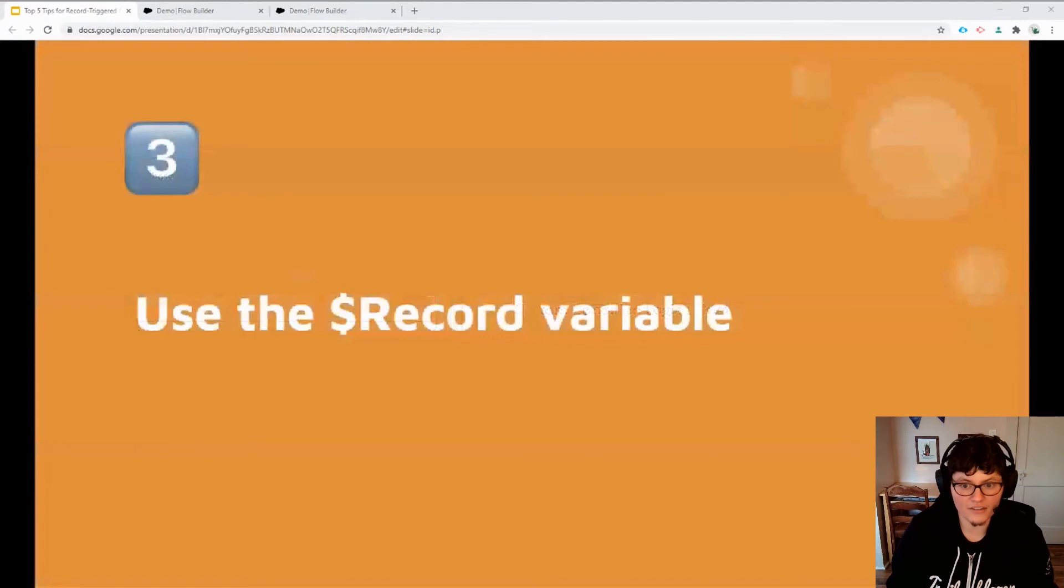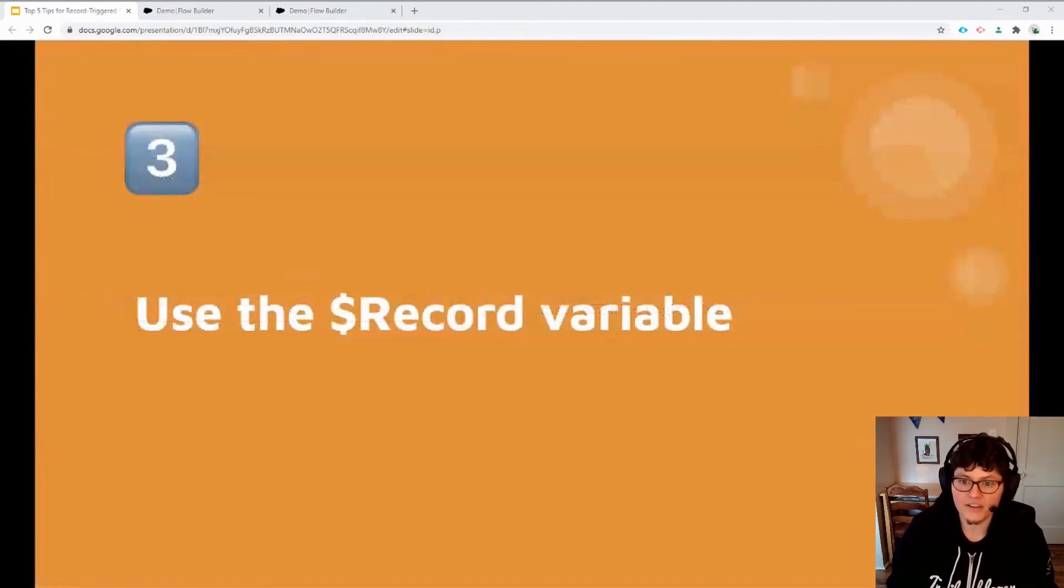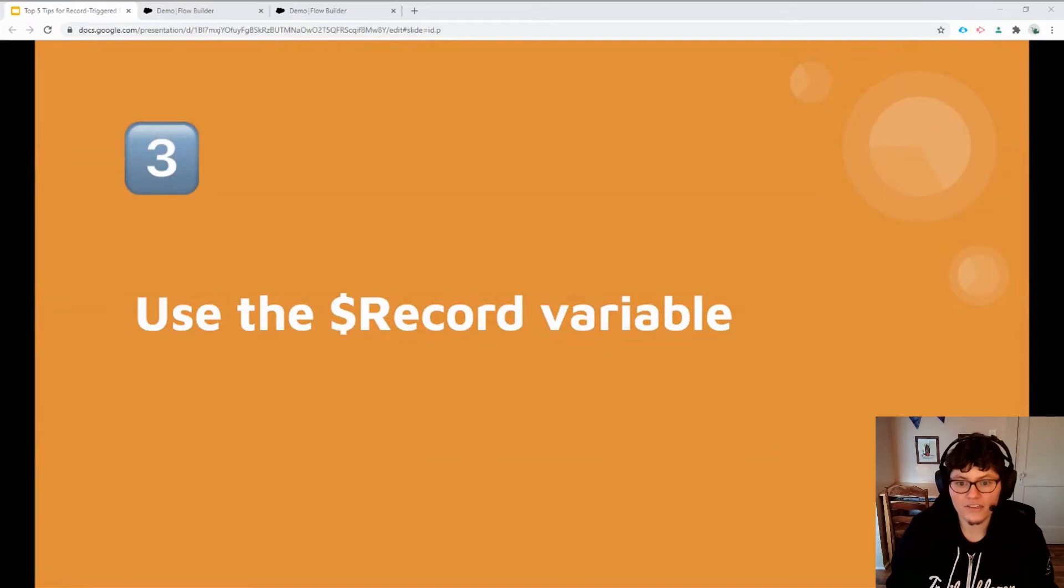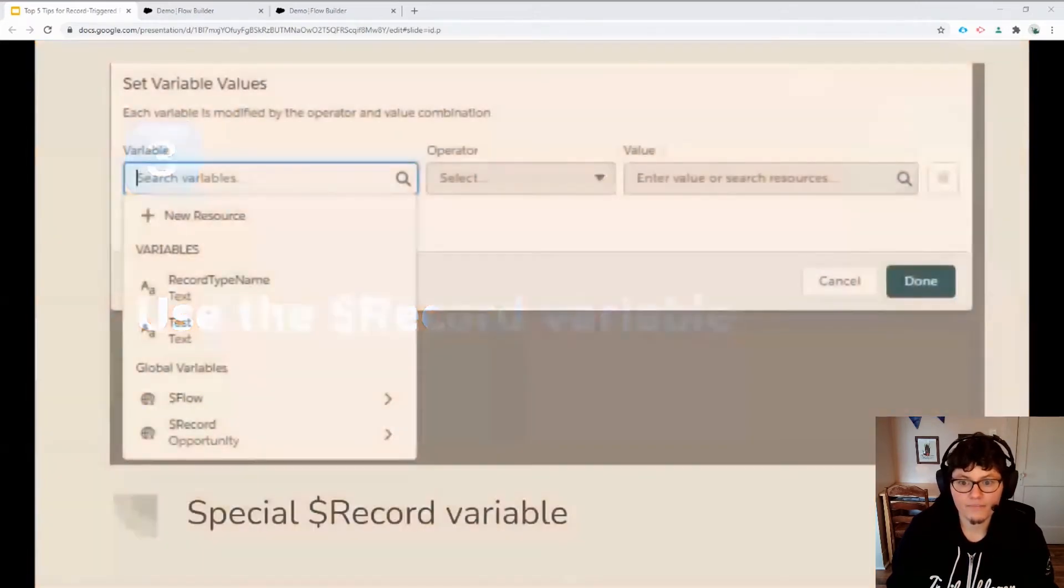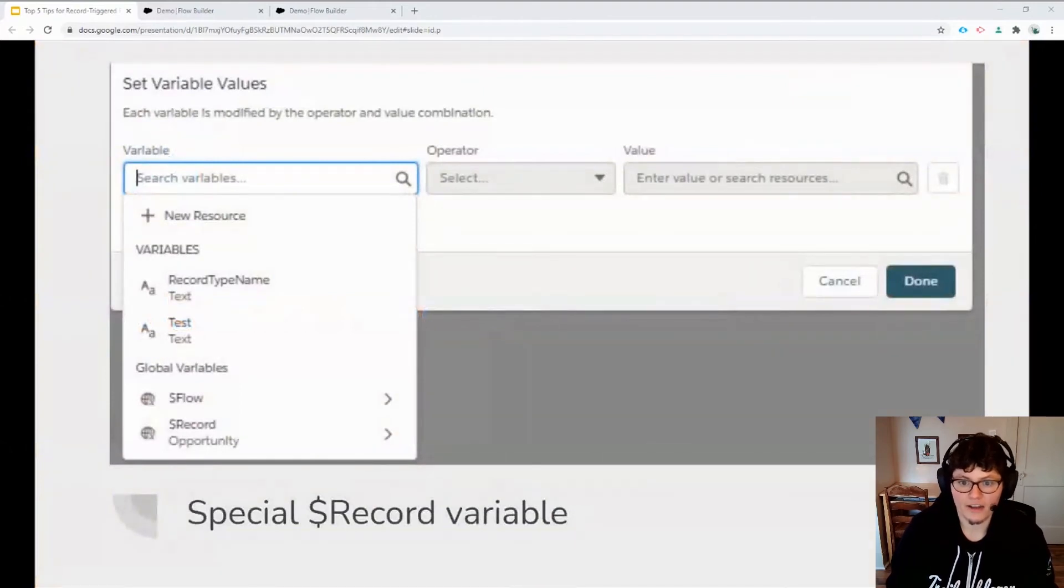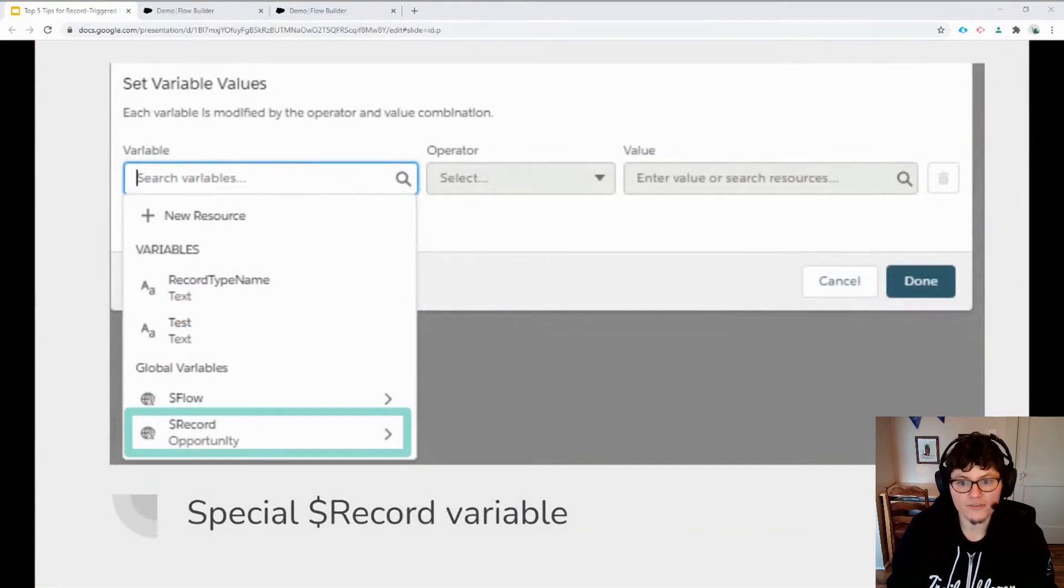Speaking of records, my third tip is to take advantage of the new special global variable in record triggered flows that provide efficient access to all the fields on the triggering record without needing to use a get element record in your flow. The record variable is available in assignment elements as the target for new values. If you're creating a before save flow, Salesforce will automatically save these updated values to the record when the flow ends.